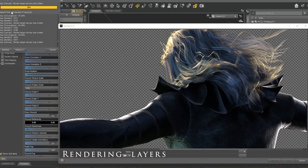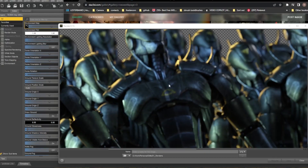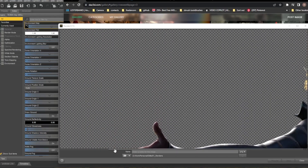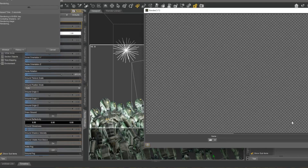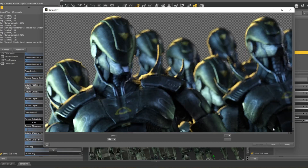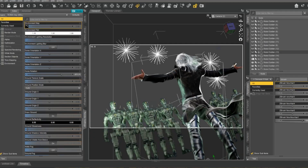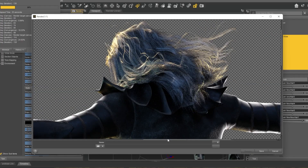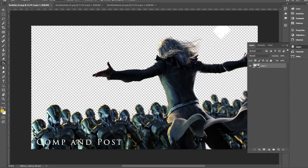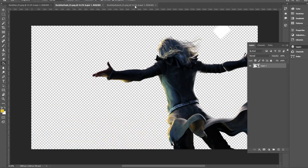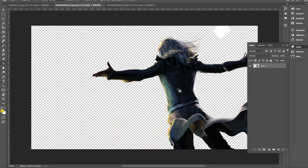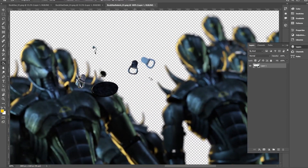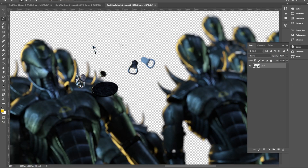People say 'I did this with no post' — this always makes me laugh because post is where the magic happens. No one's going to hire you if you try to do everything in one shot; they want control and the ability to change things. Since this renderer can't output AOVs, I hide all the robots and render the character, then hide the character and render all the robots. So I get three images: one with everything, one with just the character, one with just the robots. I highly recommend always rendering out your things in layers.